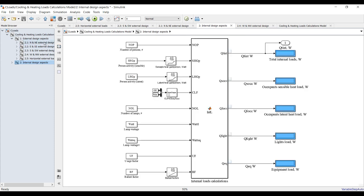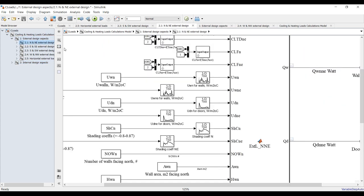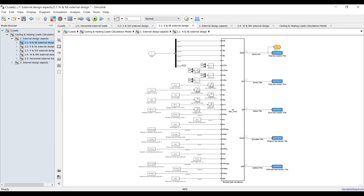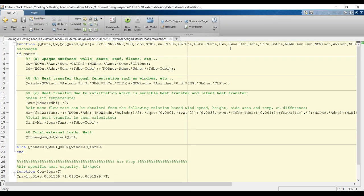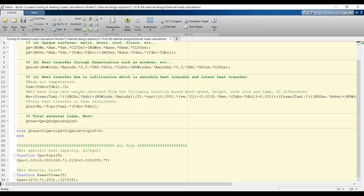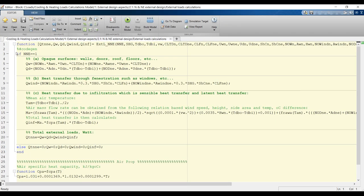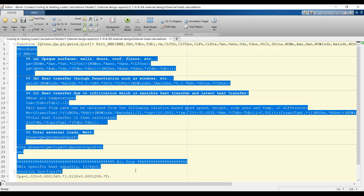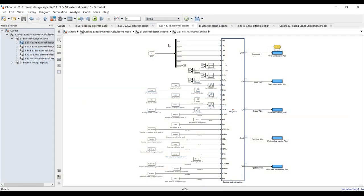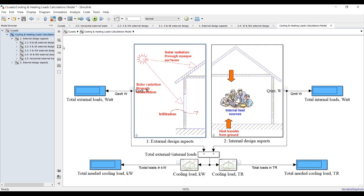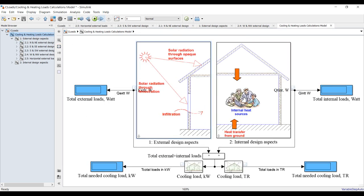You can go inside the model and double-click on the block — this is for north and northeast — and you will find the code. You can use this code in your research activities. Let's head back outside and hit run to see our results.